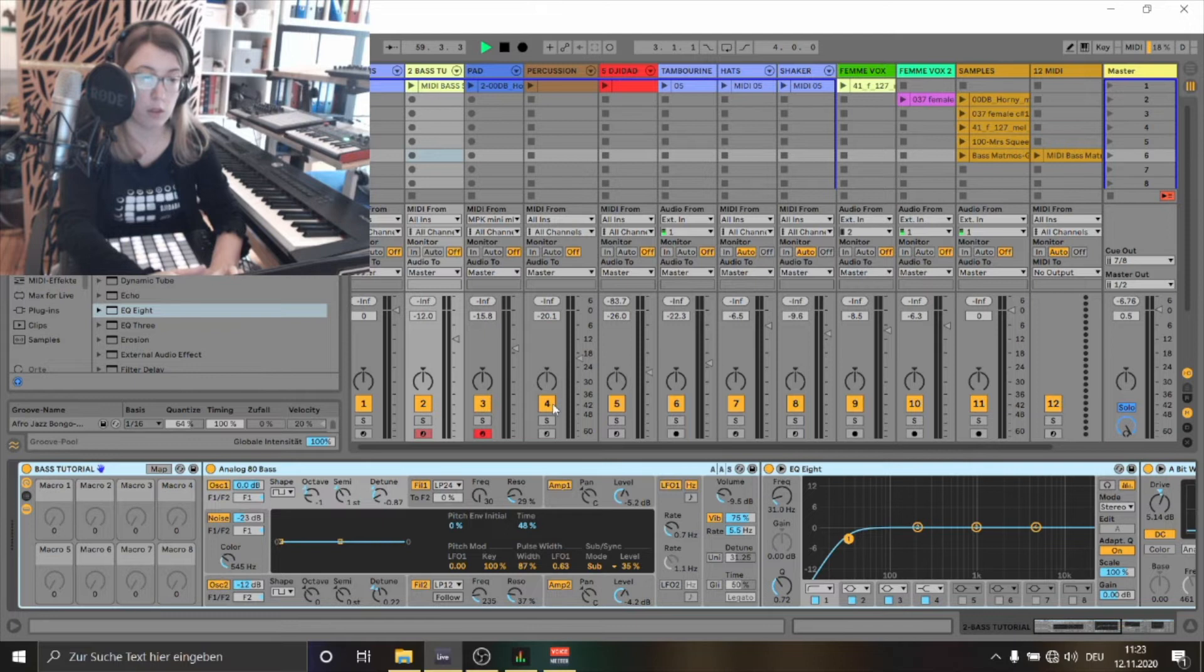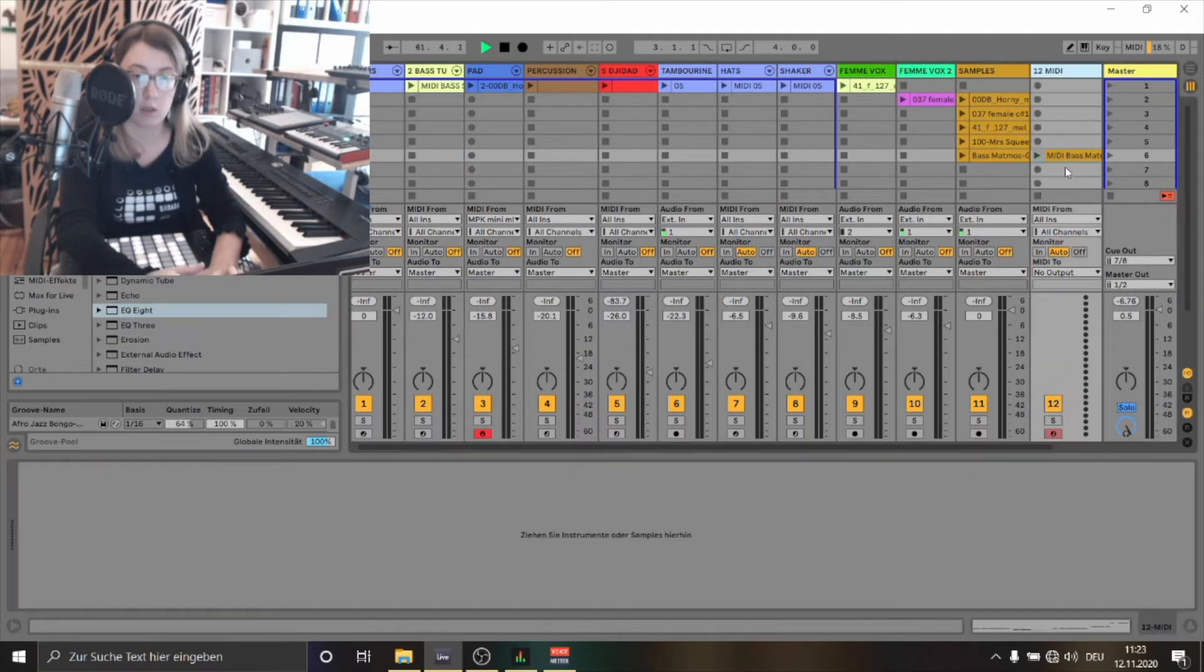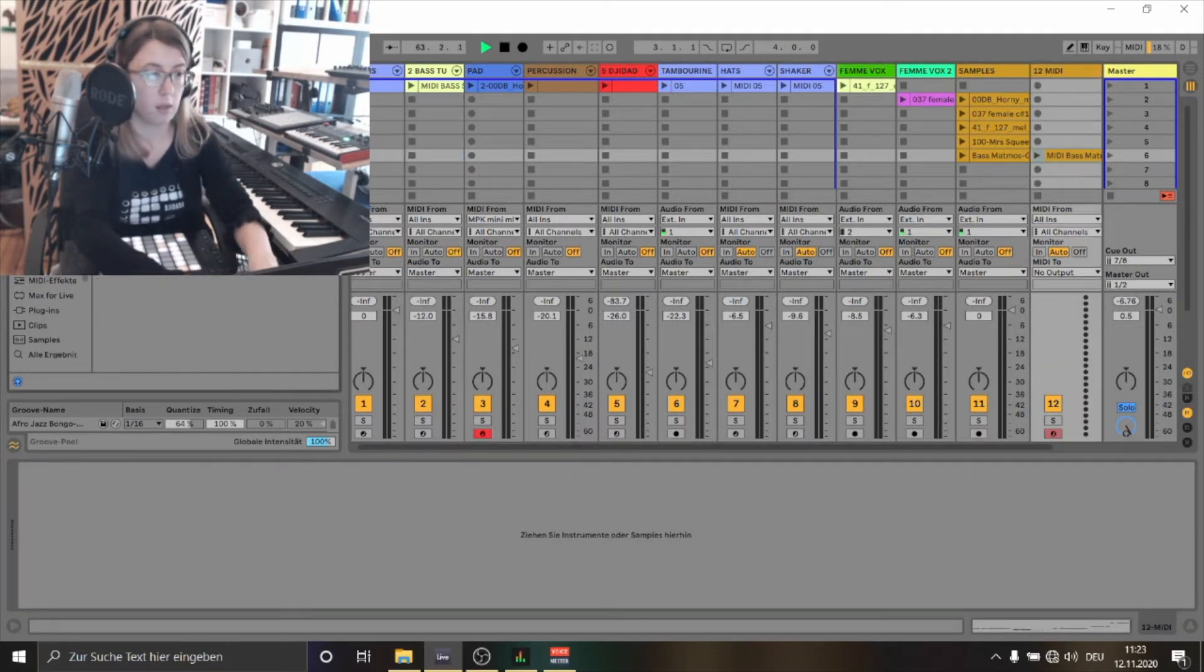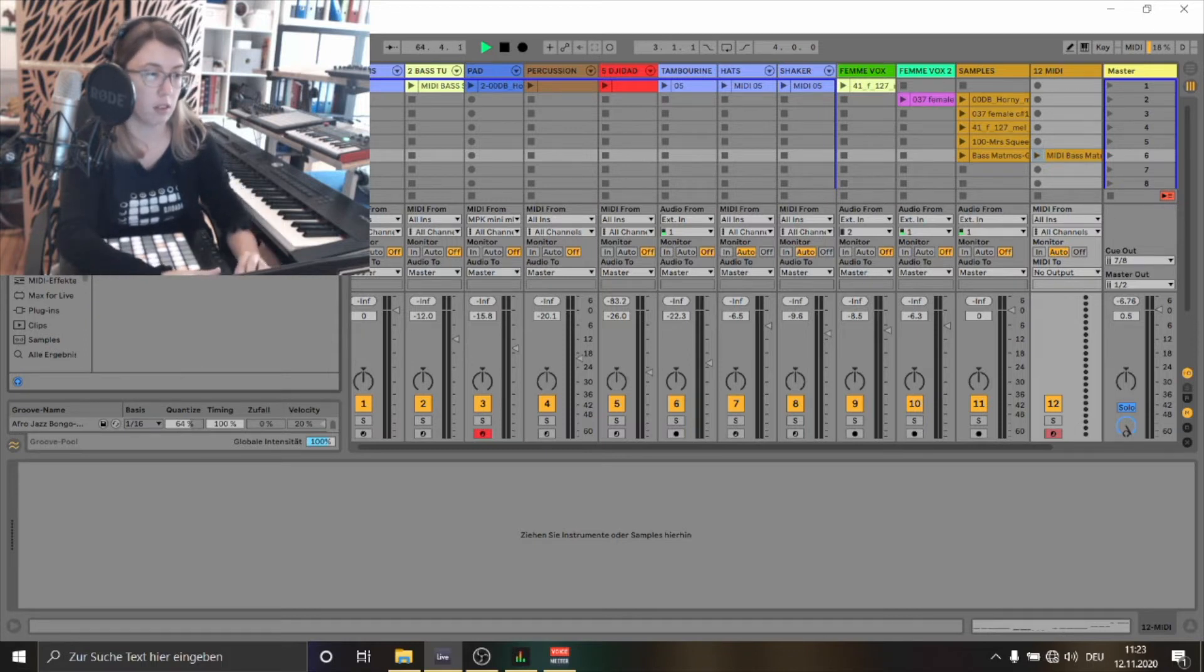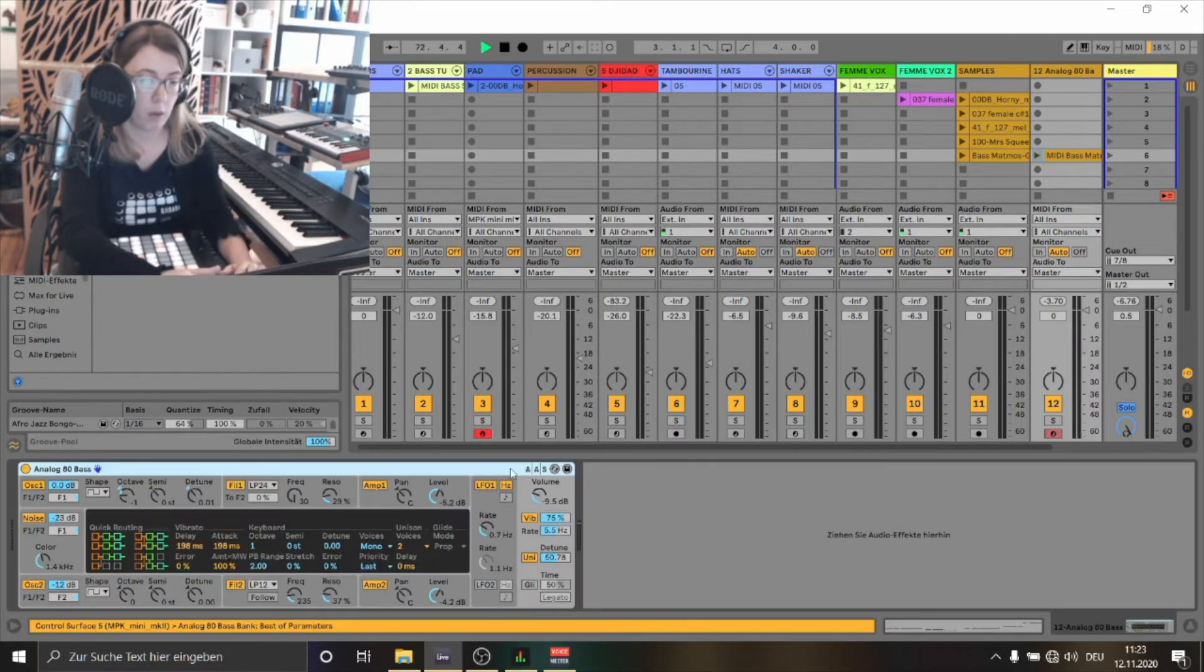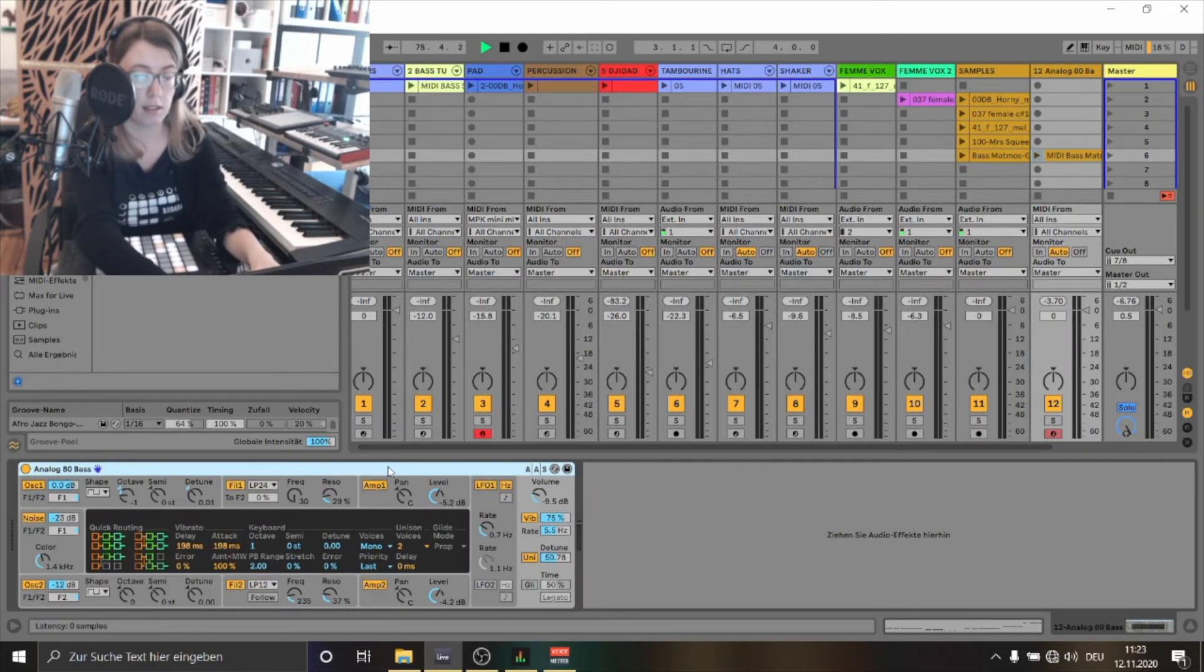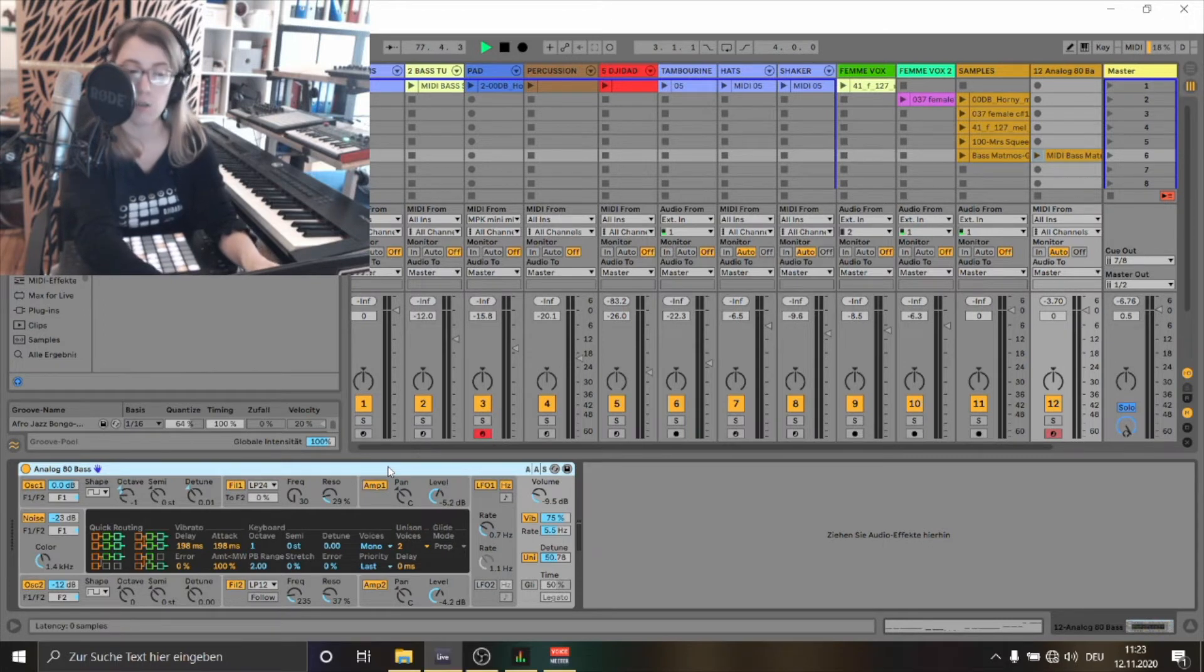So how do we do it? We go to our MIDI track. Then we choose analog bass. We add this to our MIDI track. Then we are grouping this device to create a whole instrument rack. We do this by pressing CTRL G.